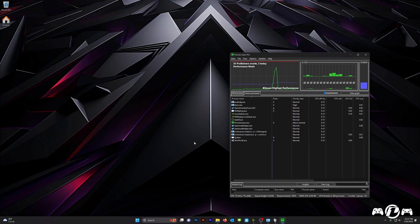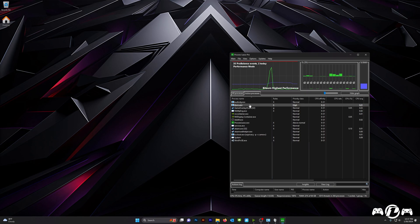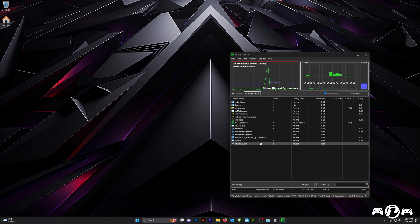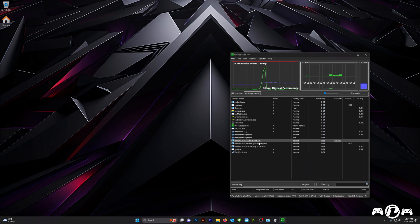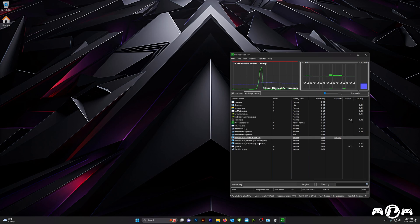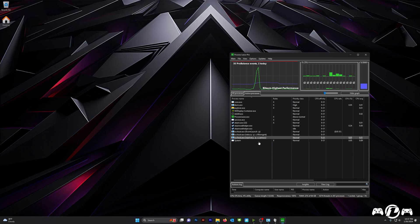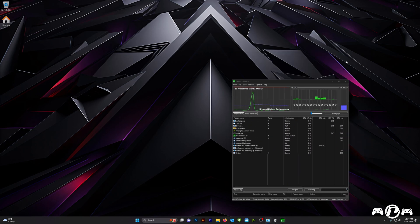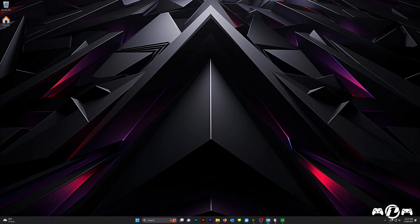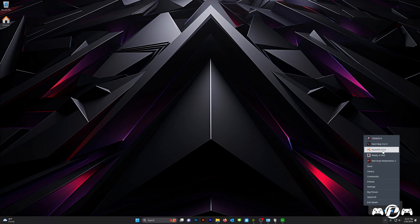And now that Tekken 8 has crashed and it's closed, the process has gone away. But the great thing about Process Lasso is it's going to remember to put that process into Efficiency Mode as soon as it shows up. So, I'm going to go ahead and launch Tekken 8 again, and it's going to work. We're not going to have any problems with it.